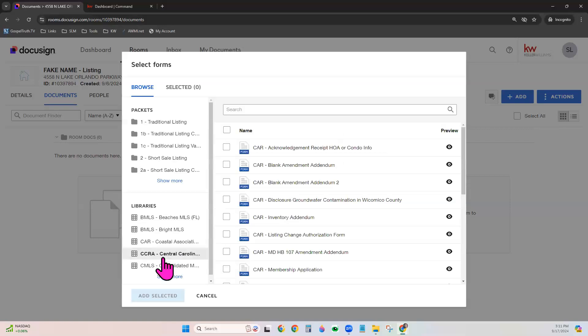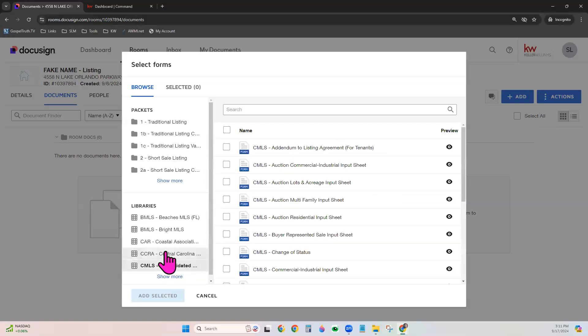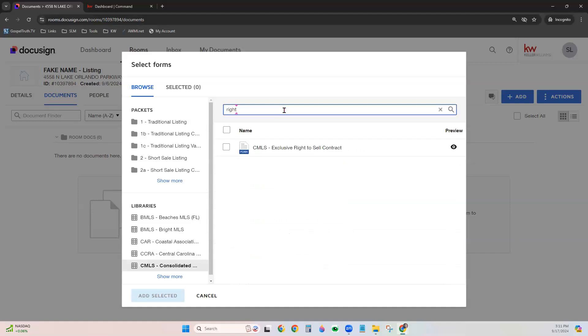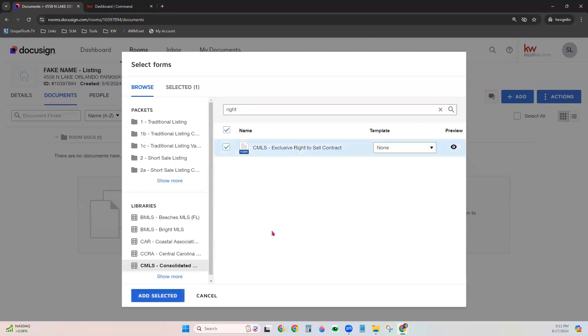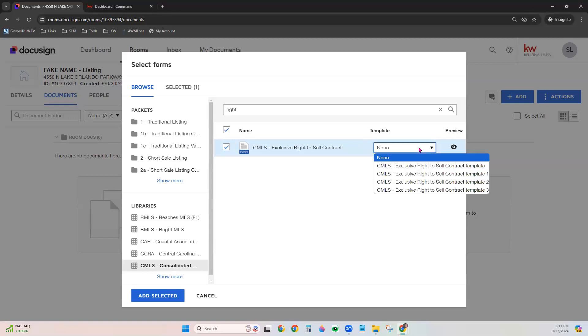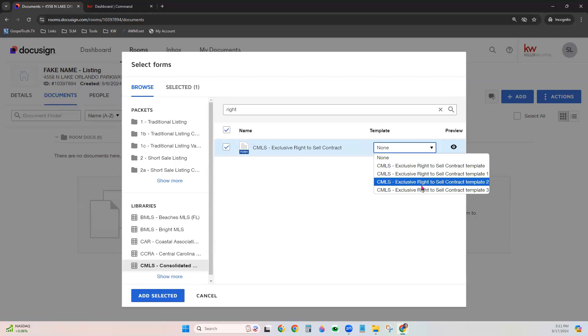We're going to choose that library that we were currently looking in and I'm just going to that particular form so that I can show you how the template shows up. So this was the form that we just created a template for. Once we select that form to add to the room, notice the template dropdown that just populated right here.